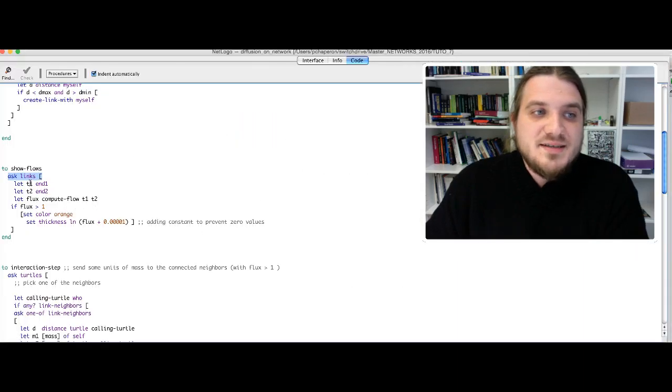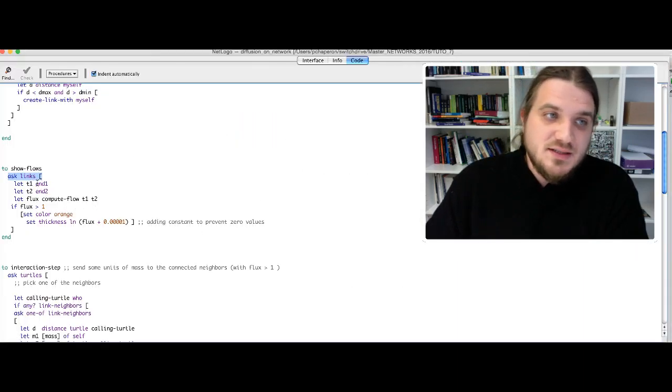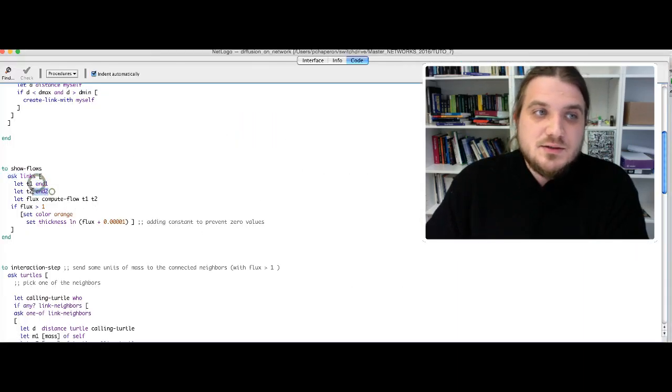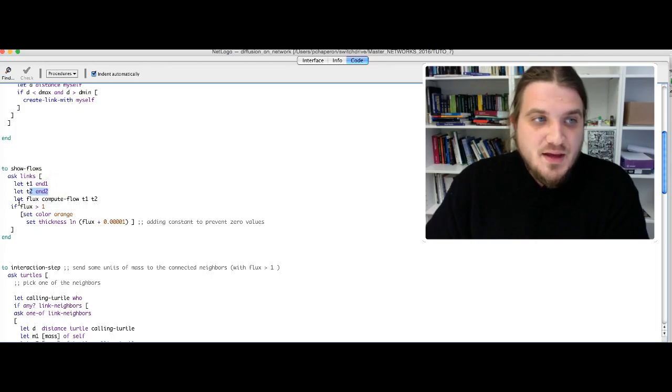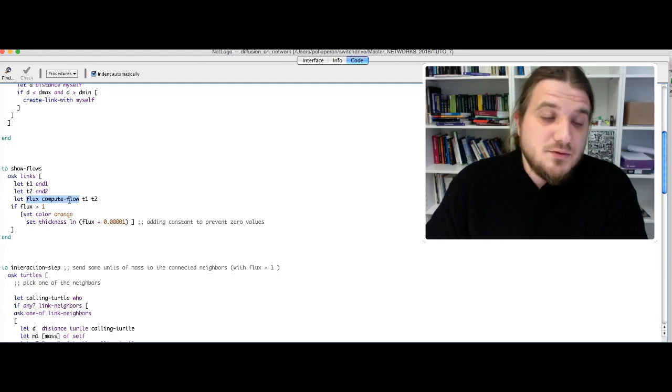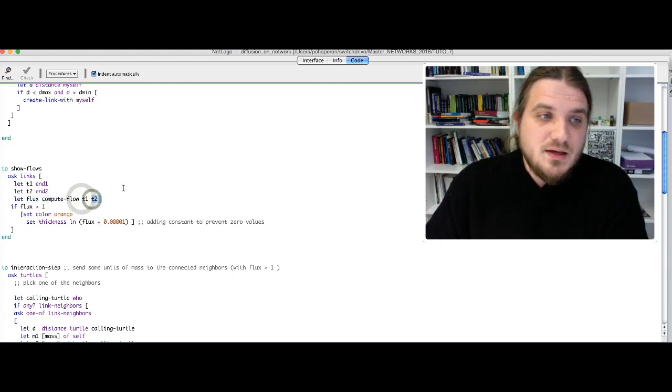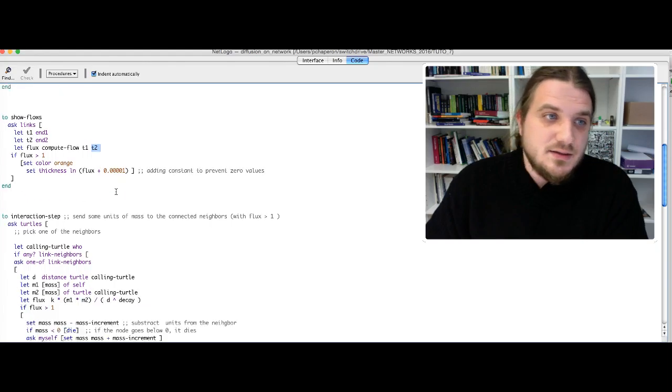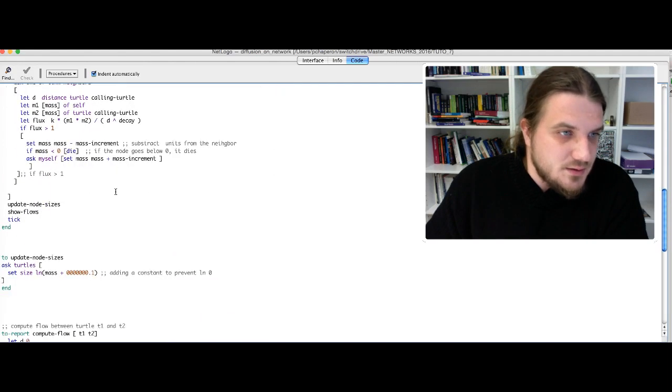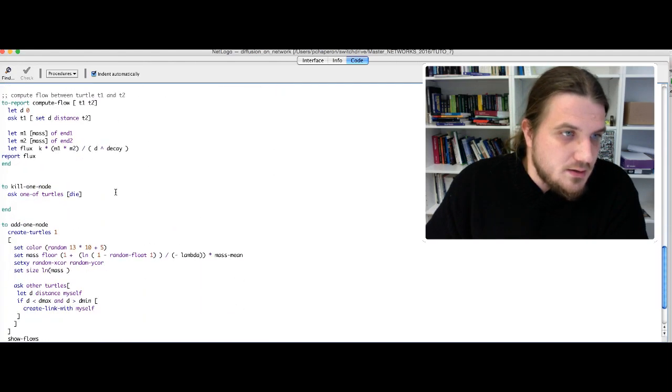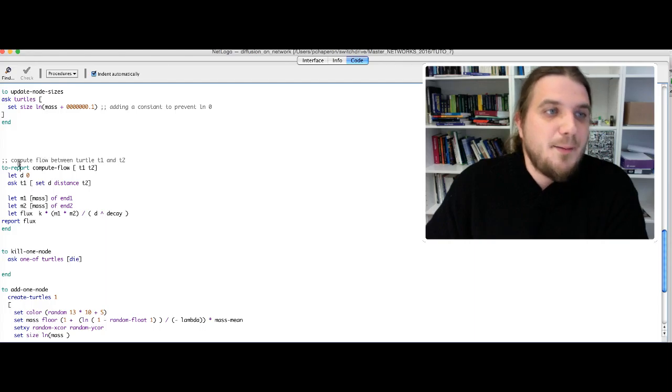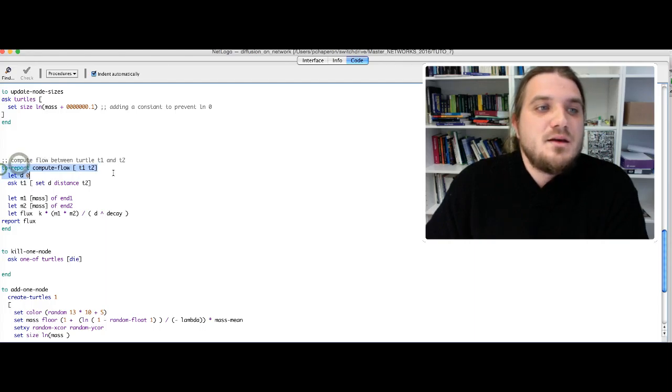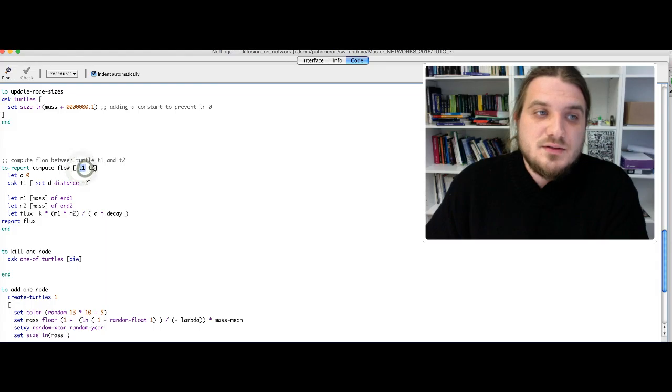I declare the two turtles, one extremity and one the other extremity and t2. And then I ask the function computeFlow to compute the flow between t1 and t2. This function is declared elsewhere in the code. It takes two arguments, one turtle t1 and the other turtle t2. It declares the distance to be zero.